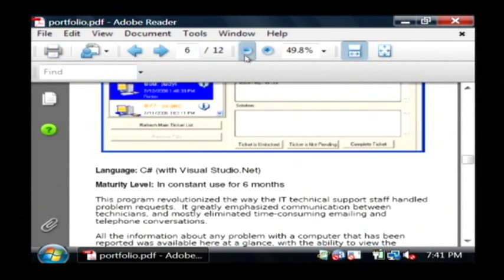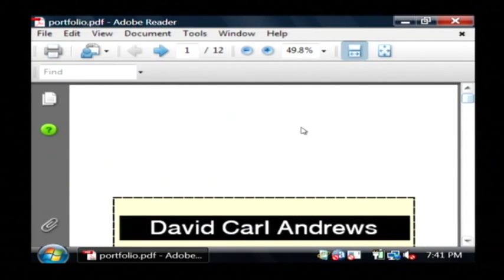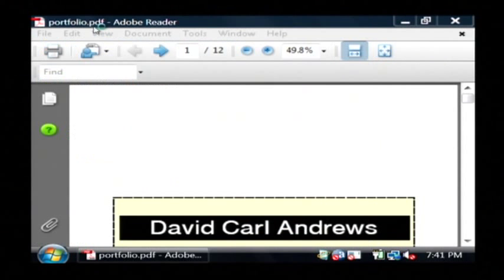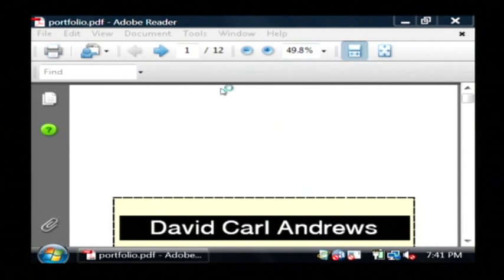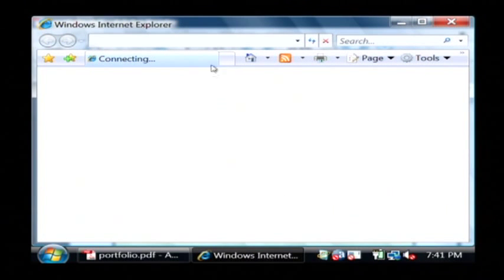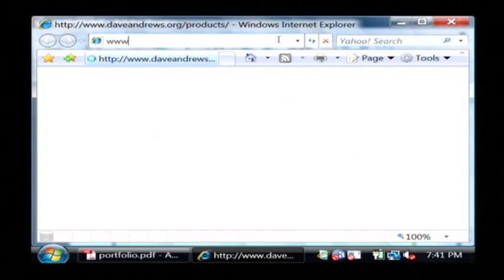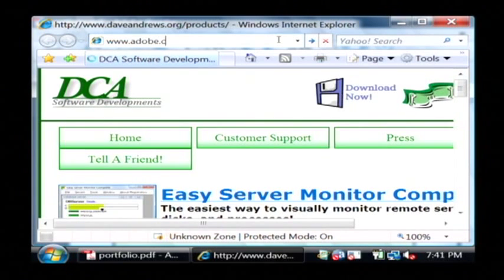If you don't happen to have this Adobe Reader program, you can get it very easily by opening up your internet browser and we're going to go to the website www.adobe.com.